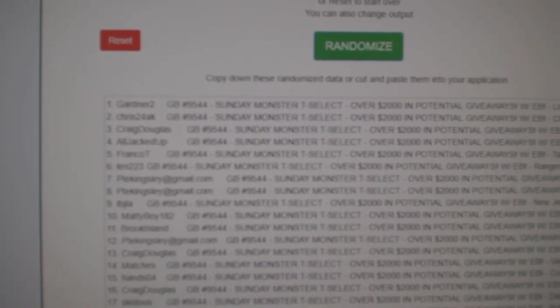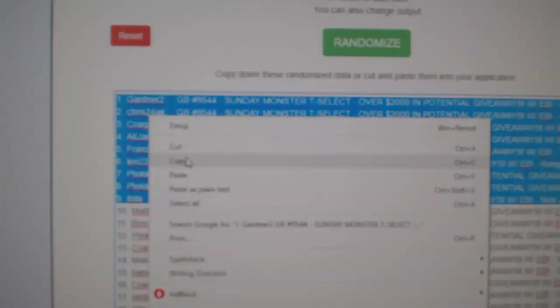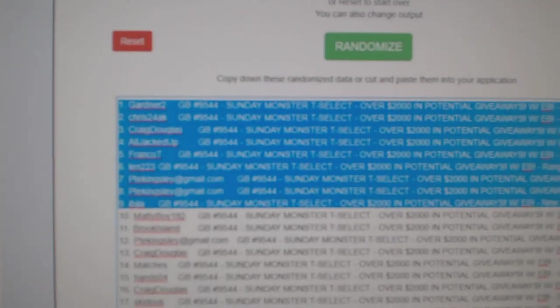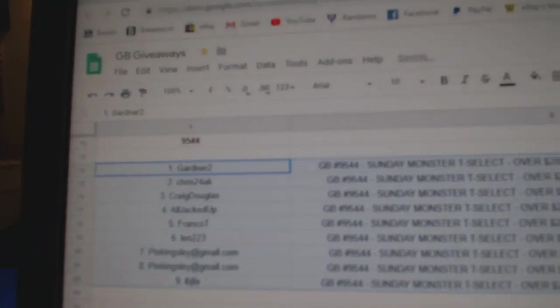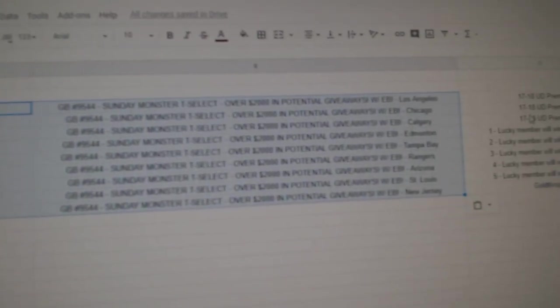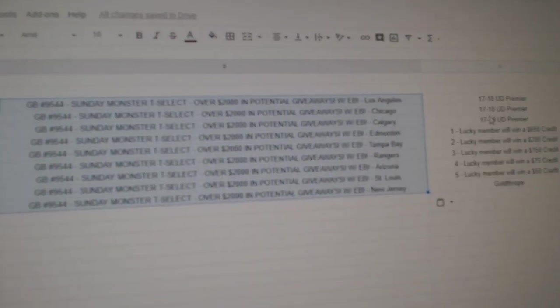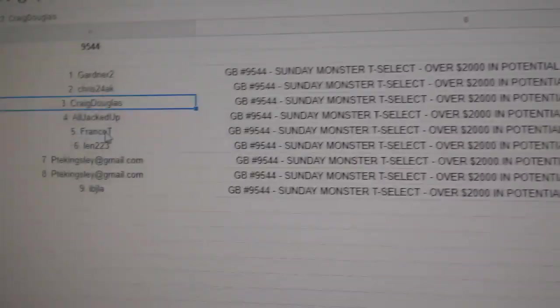All right, I think it's the top nine people in this one. Copy. All right, Gardner 2 wins a Premier 10. Chris24AK wins a Premier 10. Craig wins a Premier 10.